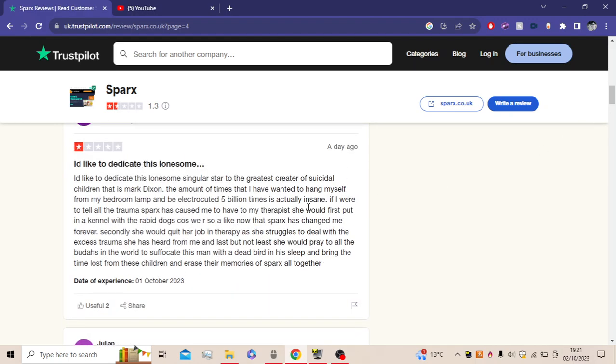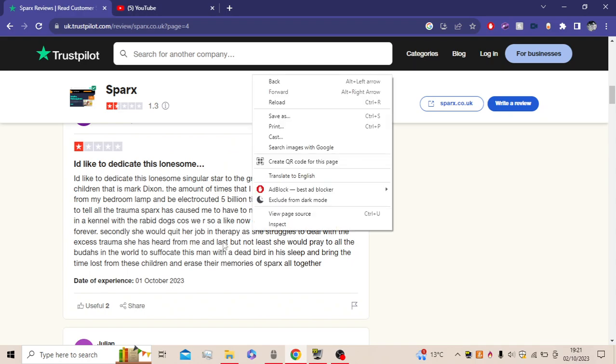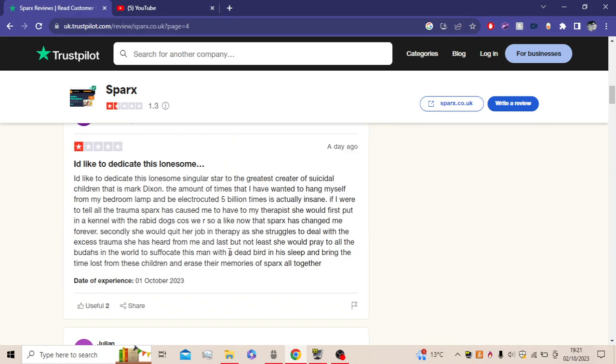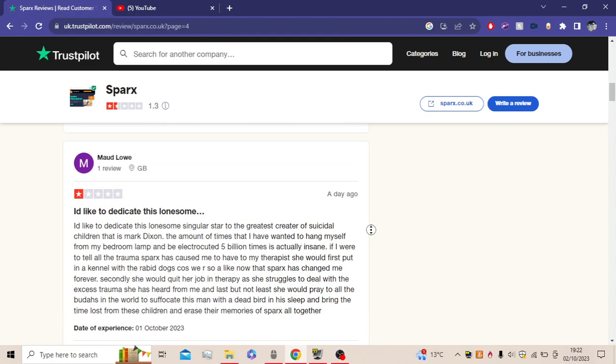I'd like to dedicate this lonesome singular star to the greatest creator of suicidal children, that is Mark Dixon. The amount of times I've wanted to hang myself from the bedroom lamp or be electrocuted five billion times is actually insane. If I were to tell all this trauma Sparx has caused me to my therapist, she would have first popped me in the kennel with rabid dogs because we are so alike now that Sparx has changed me forever. Secondly, she would quit her job in therapy as she struggles to deal with the excess trauma she has heard from me. And last but not least, she would pray to all the Buddhas in the world to suffocate this man with a dead bird in his sleep and bring all the time lost from these children and erase their memories of Sparx altogether. Yes! We need this to happen. We need someone to do this. Bring the time lost from these children and erase their memories of Sparx altogether. I agree.